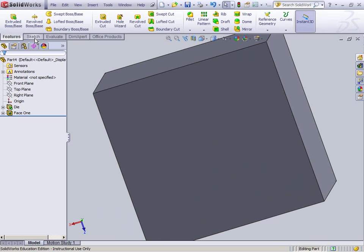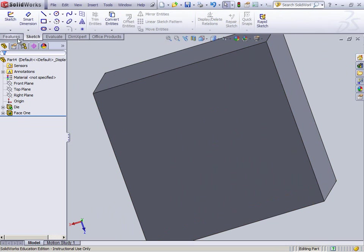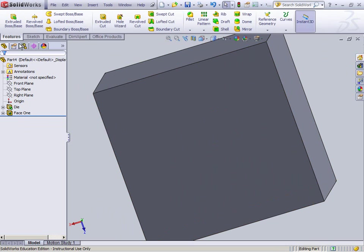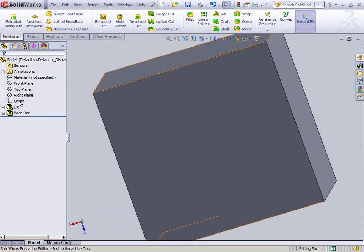If you're in sketch mode, if this says sketch up here, that's not good. You want to be in the features thing, you want to be out of the sketch, nothing over here should be selected.